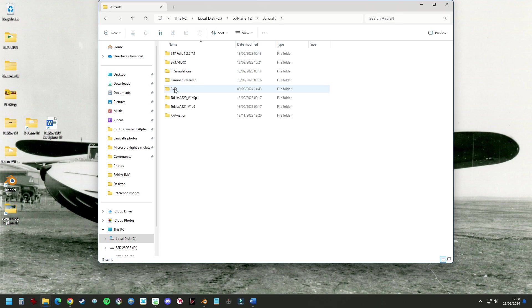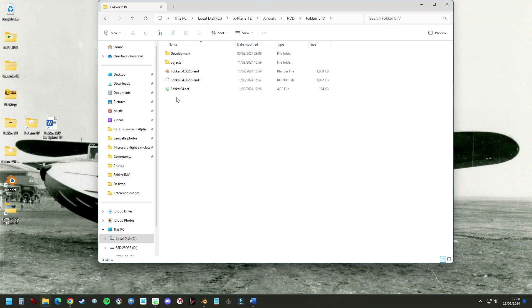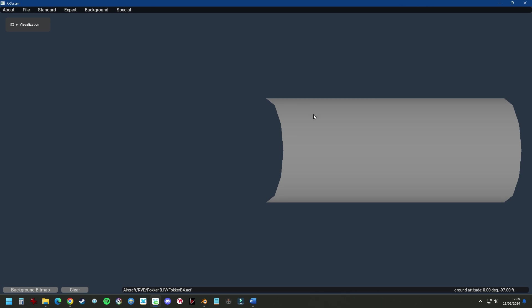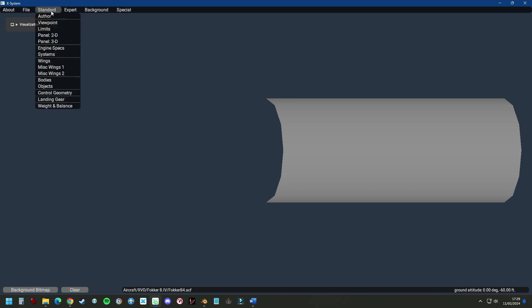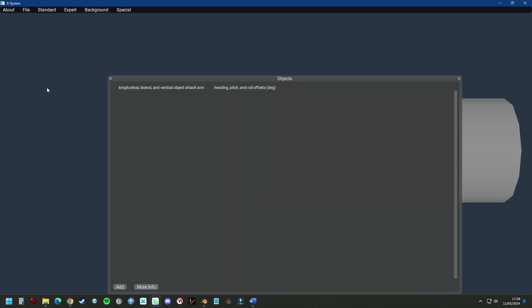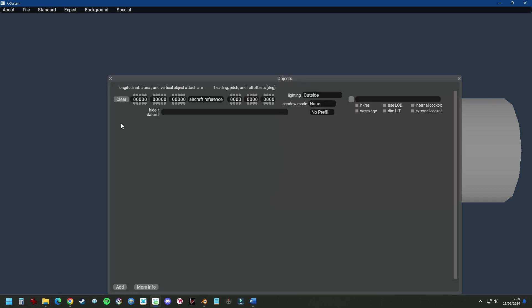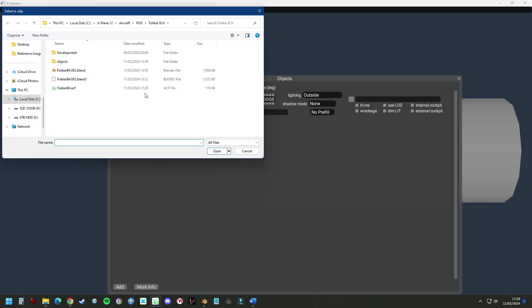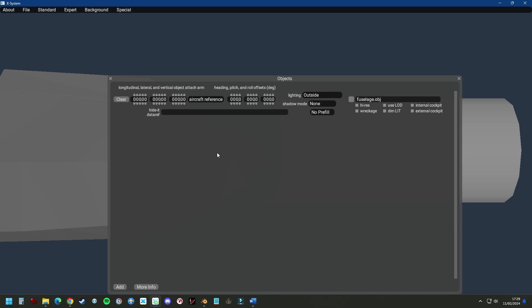Then we go to our aircraft folder and we see an aircraft file, Fokker P4.aircraft. We can import our object fairly easily. Standard, Object, Add, select the object from the object folder, fuselage, Select.